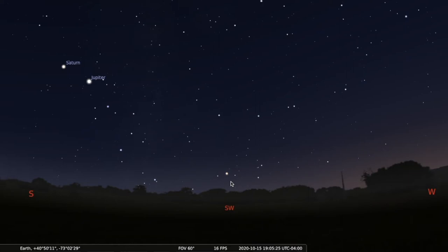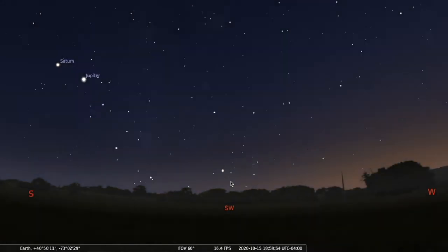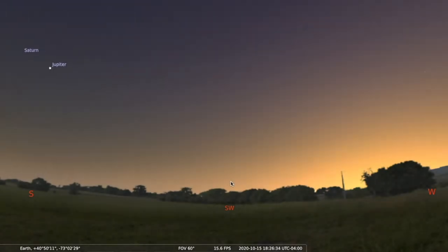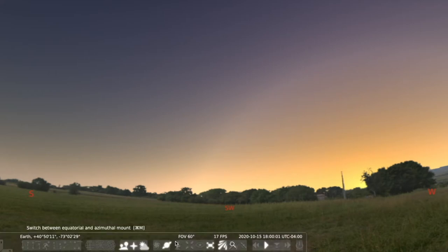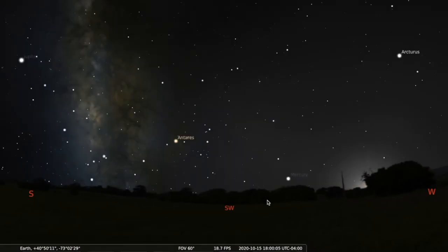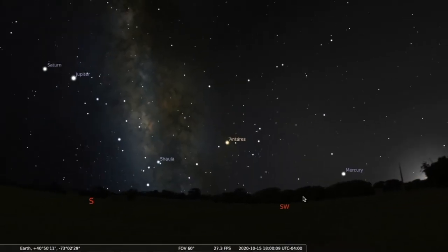What we're going to do with Stellarium is back up the sky a little bit just to give a better sense of what we're looking at and the sky around Antares. We took away the atmosphere and we're looking through south, south to southwest, and we see the Scorpion here.